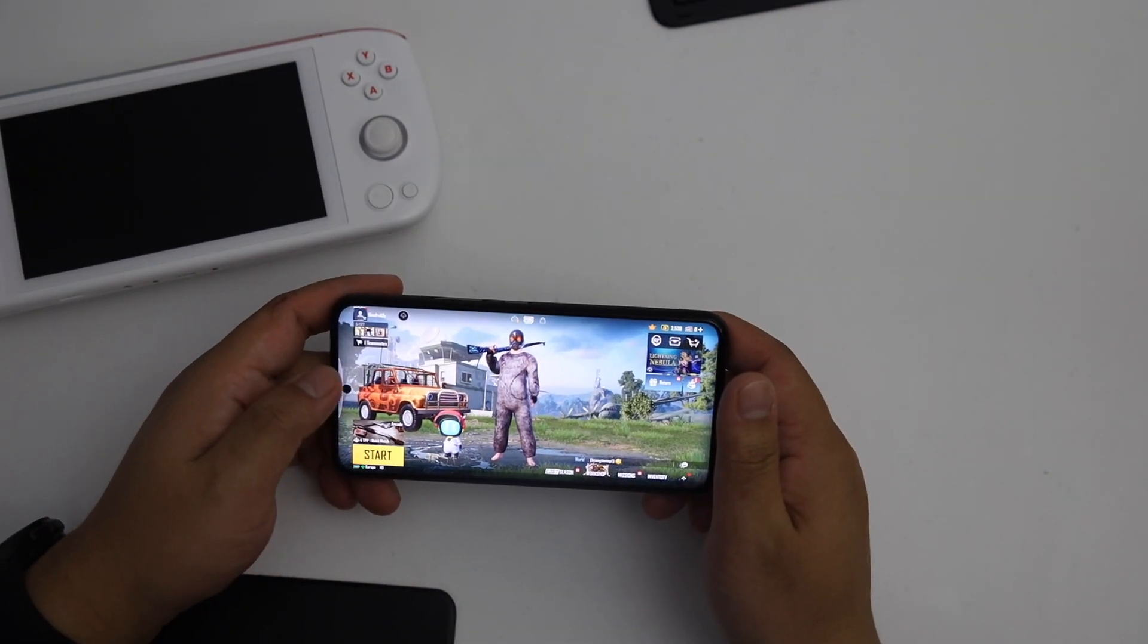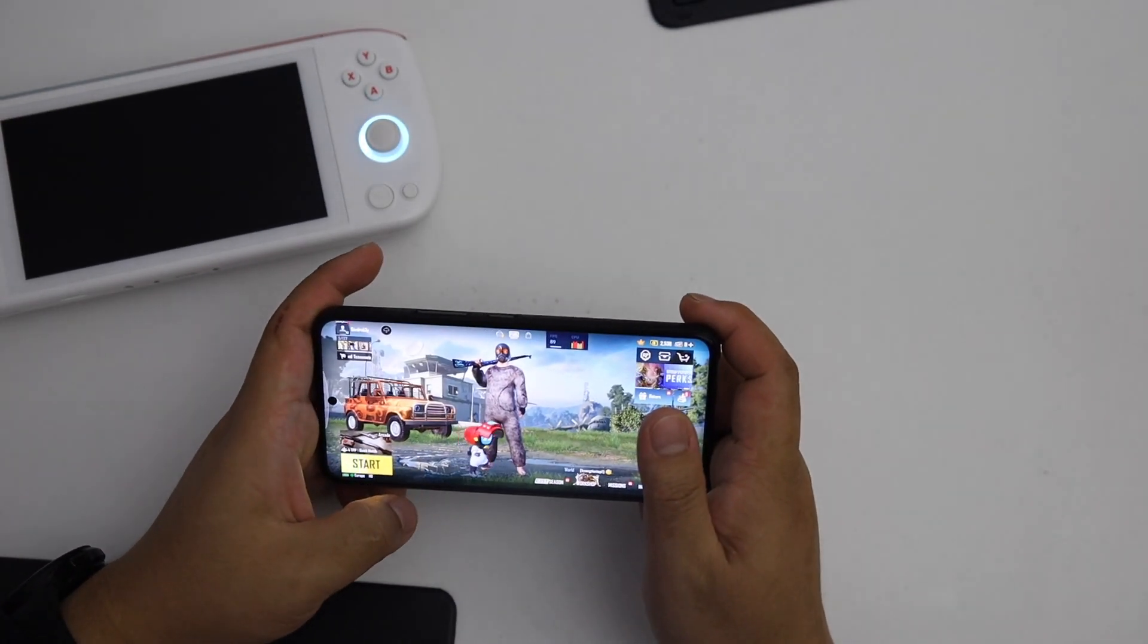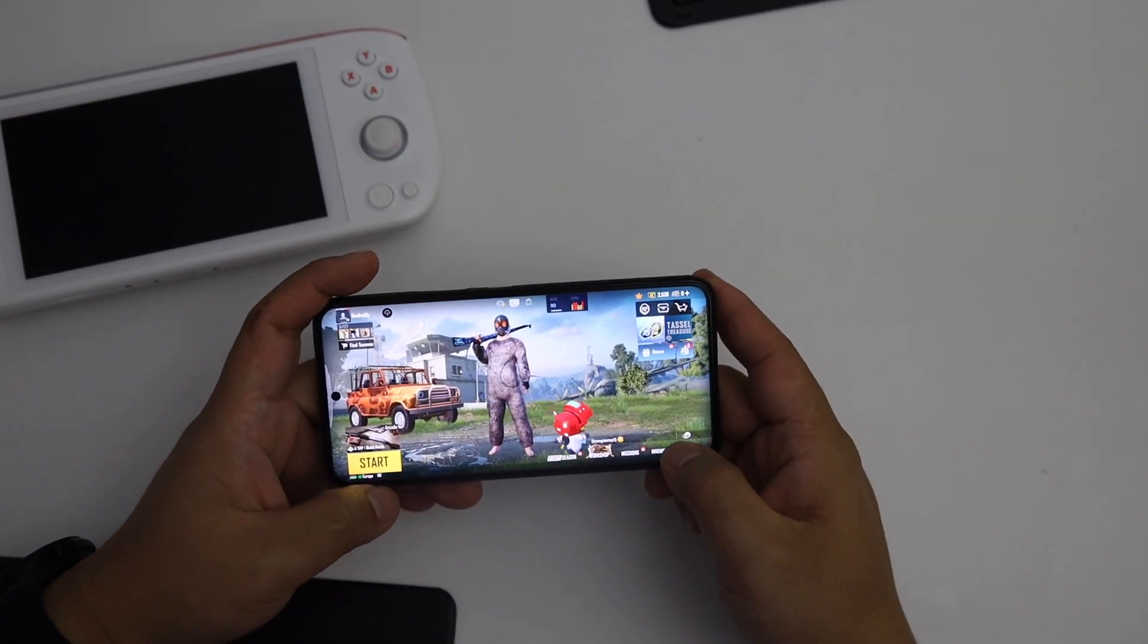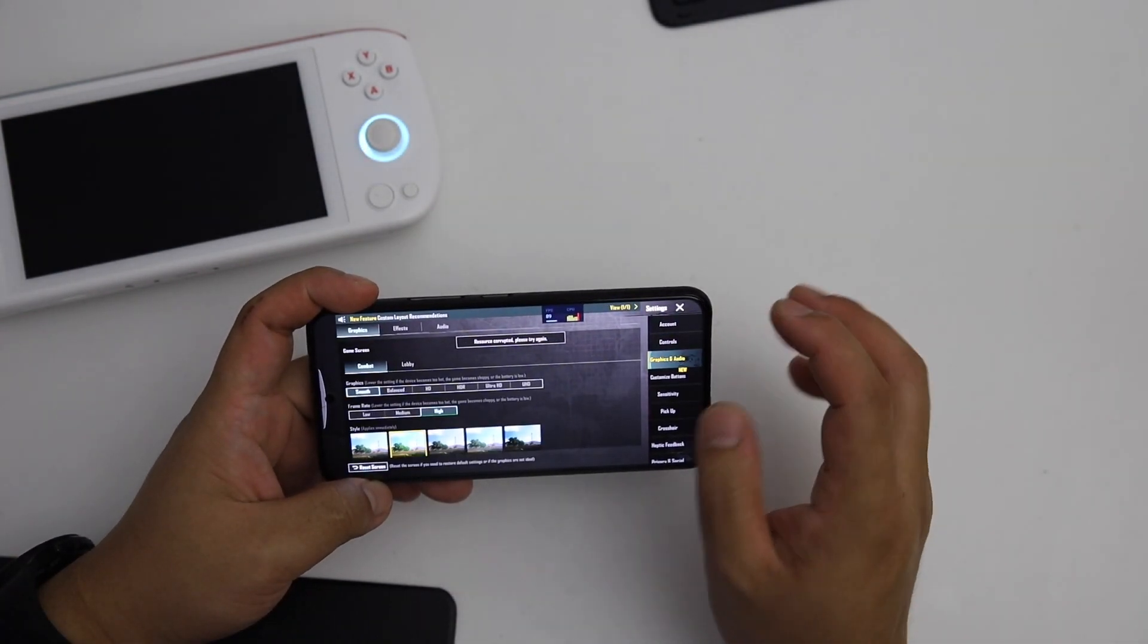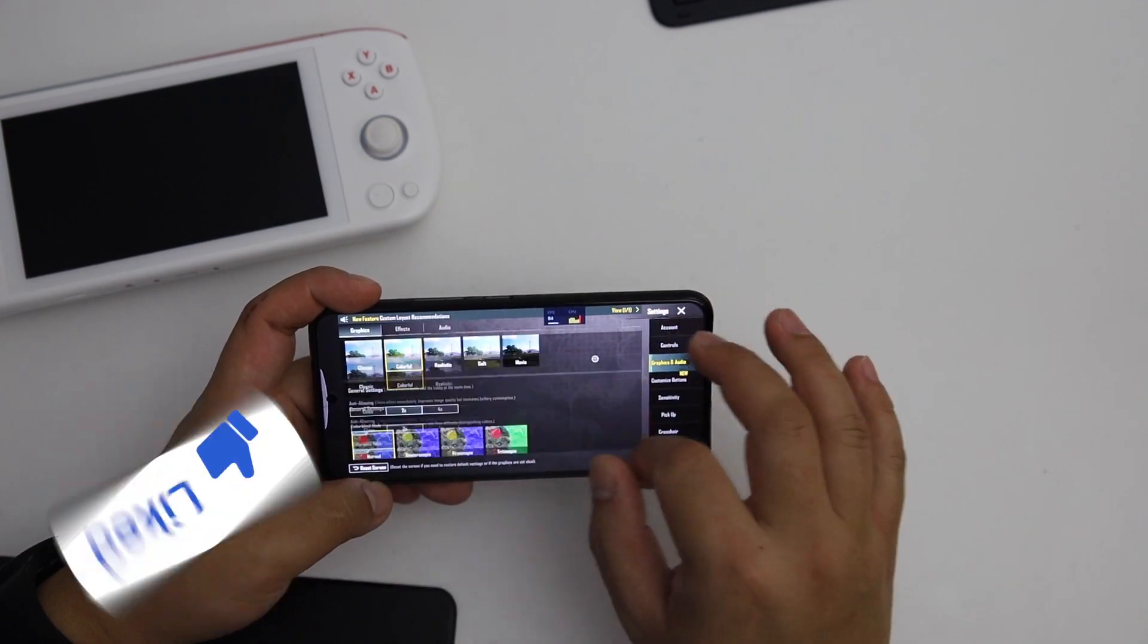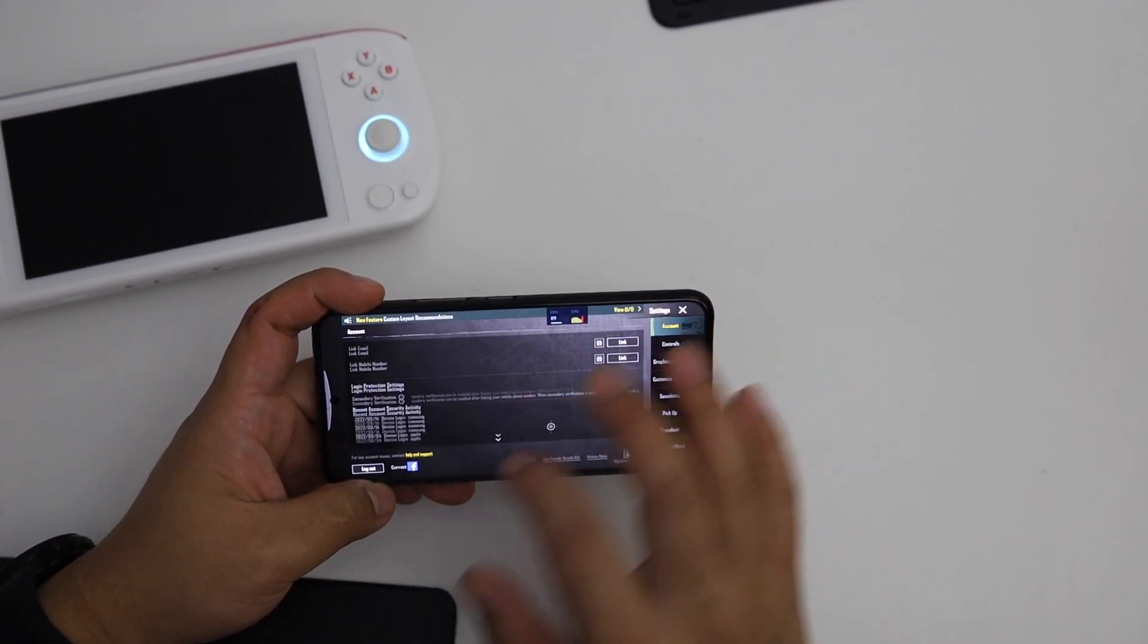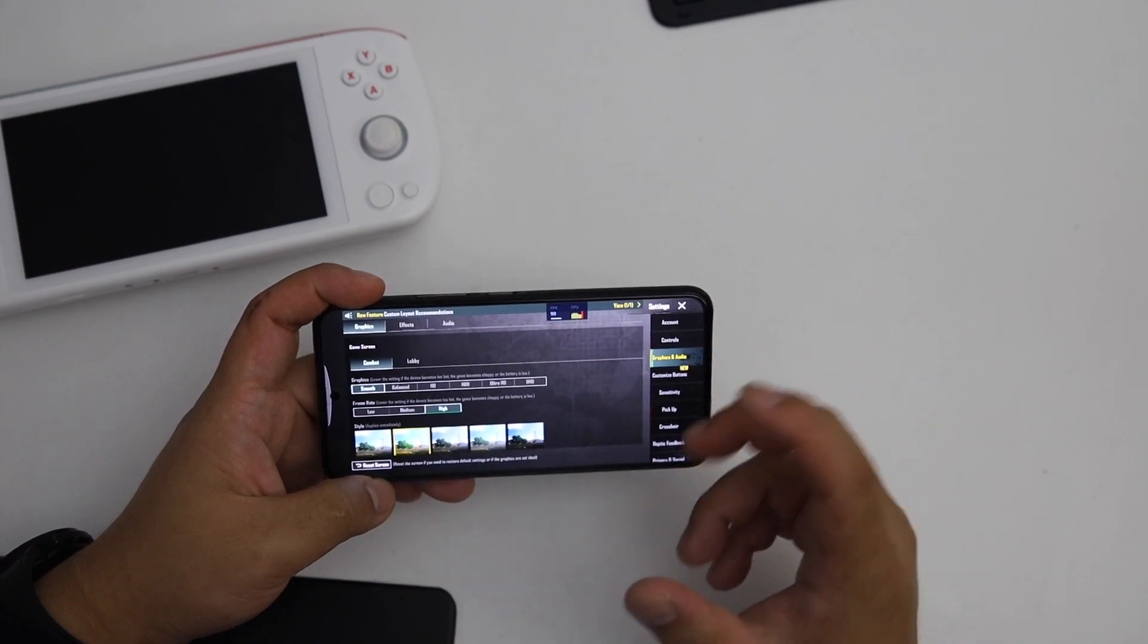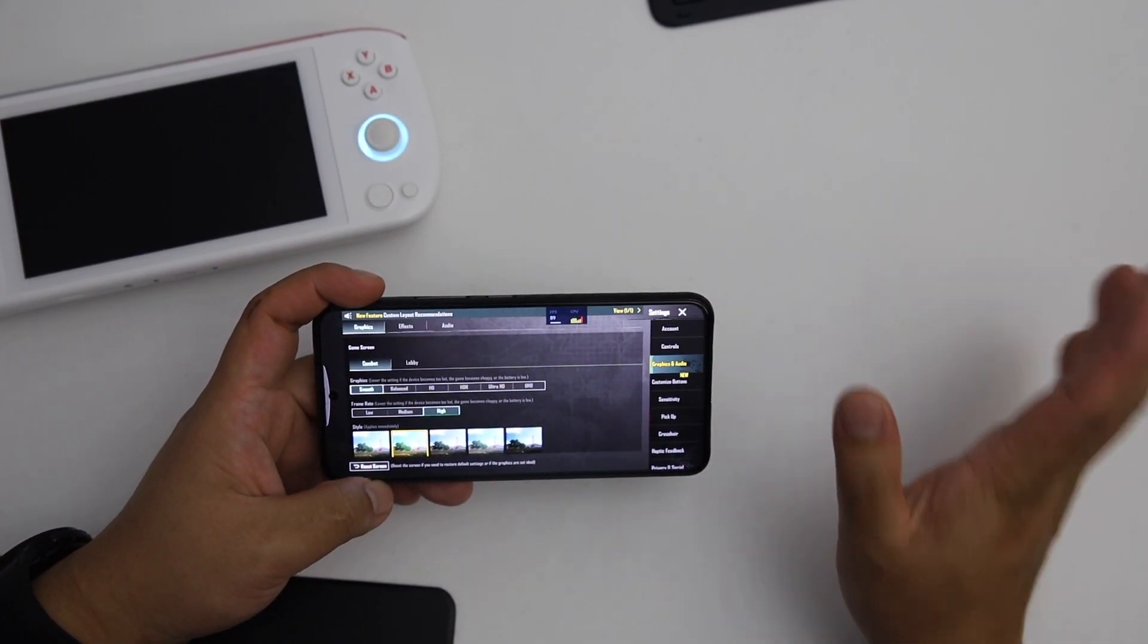So this is the new update. It seems that 90 FPS is working. So many different things are going on, the UI looks completely different. It's interesting.